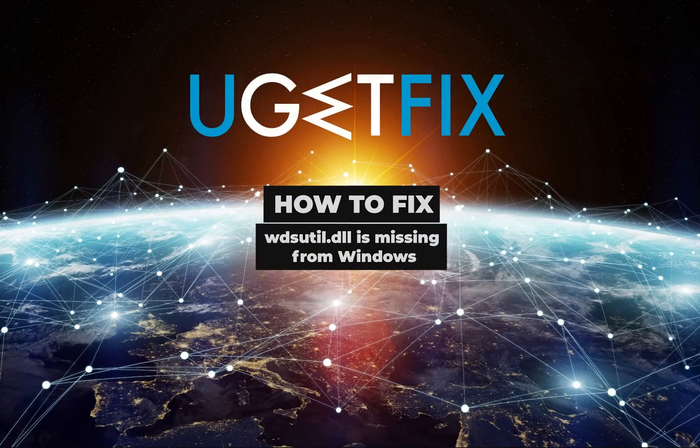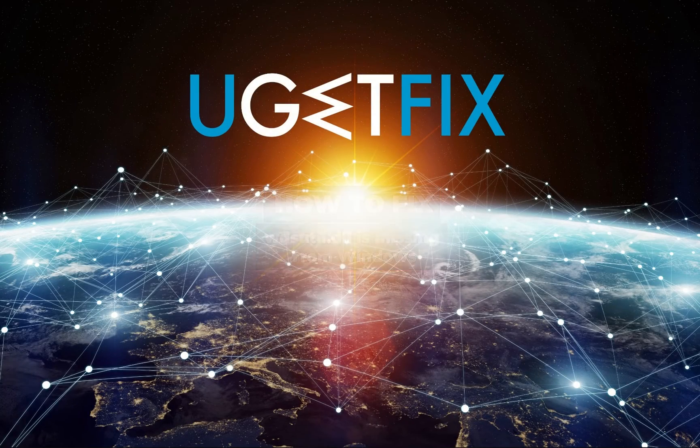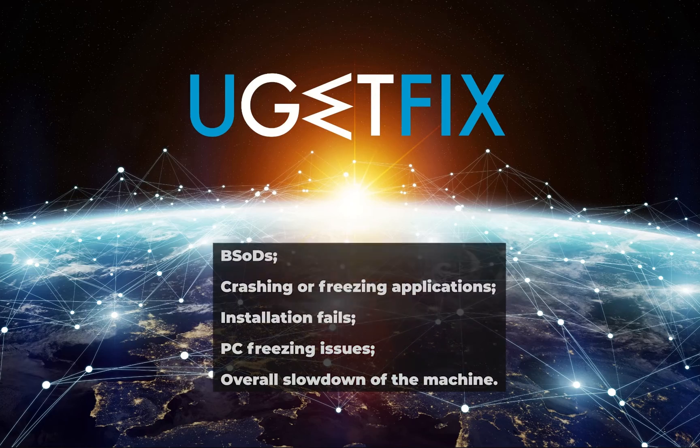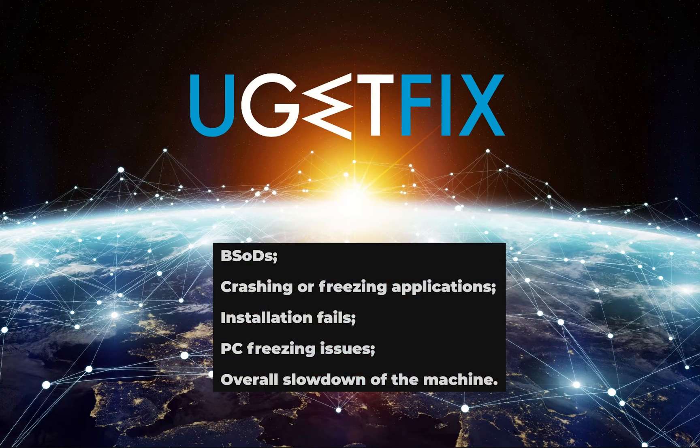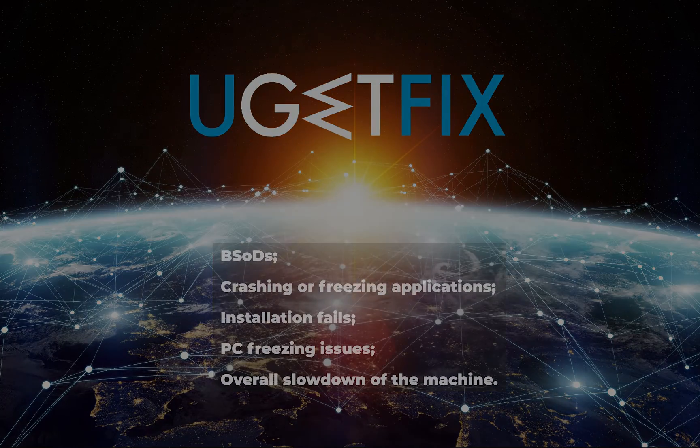It is important to fix this error as soon as possible because it can cause several adverse effects to the computer.